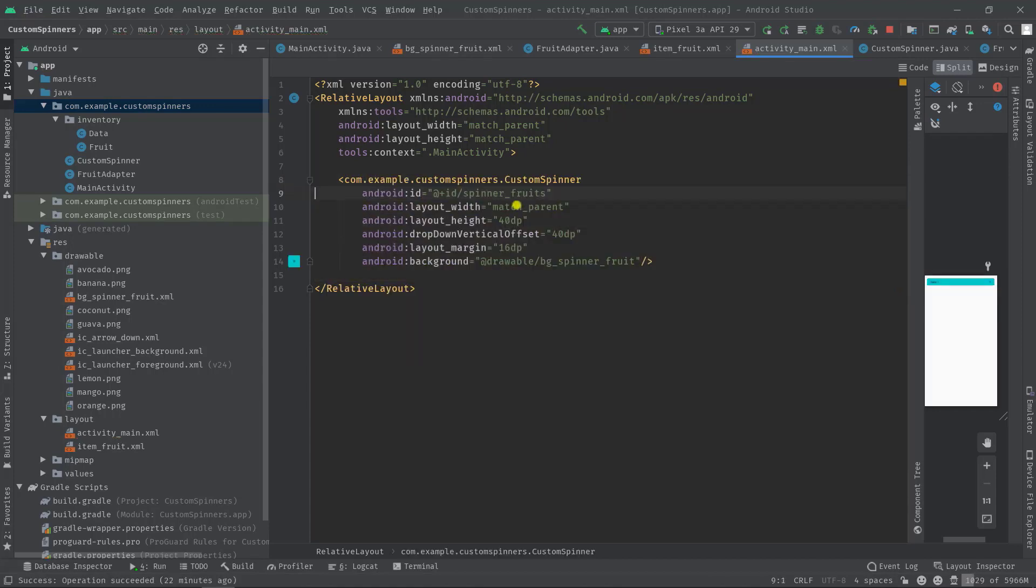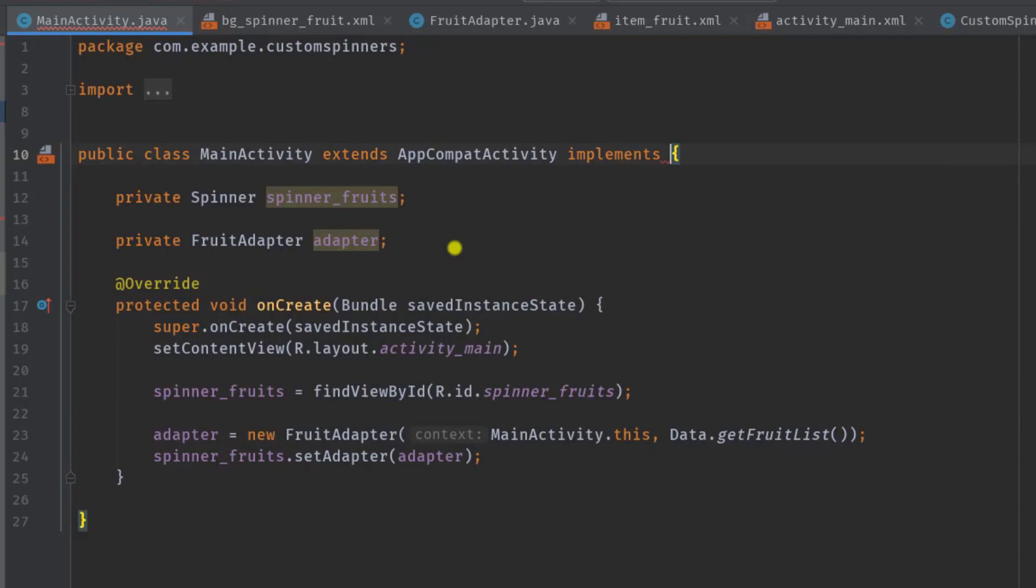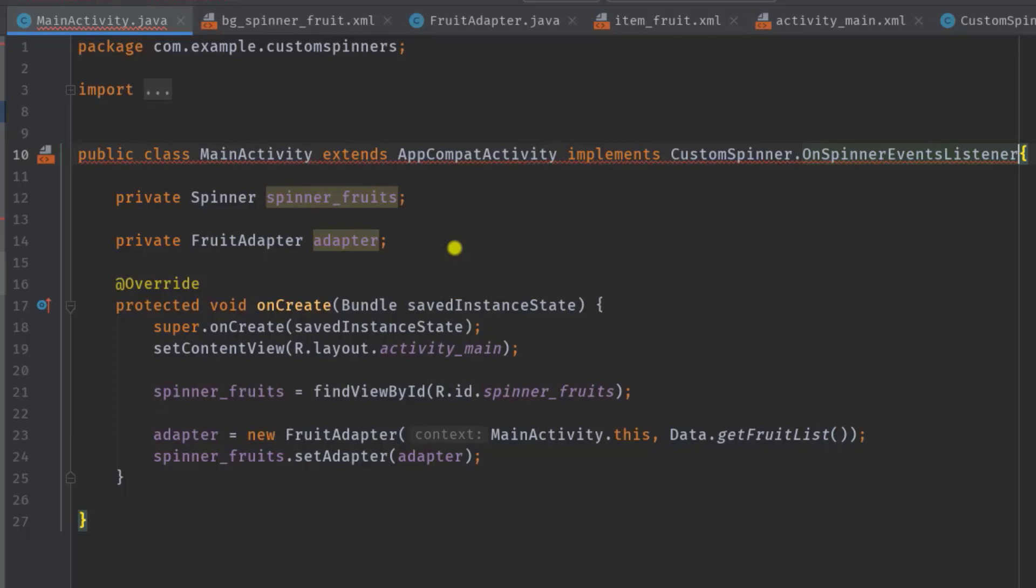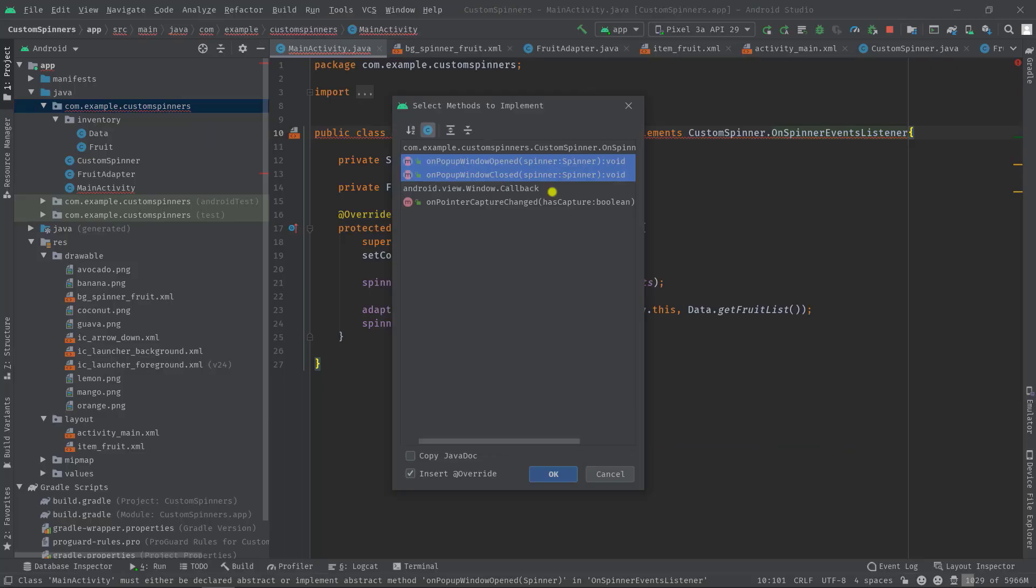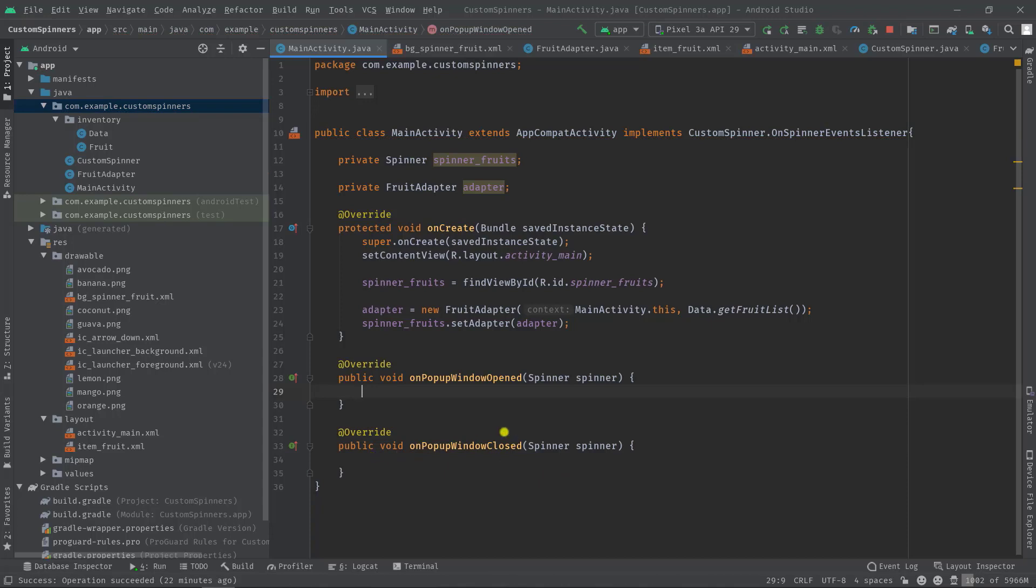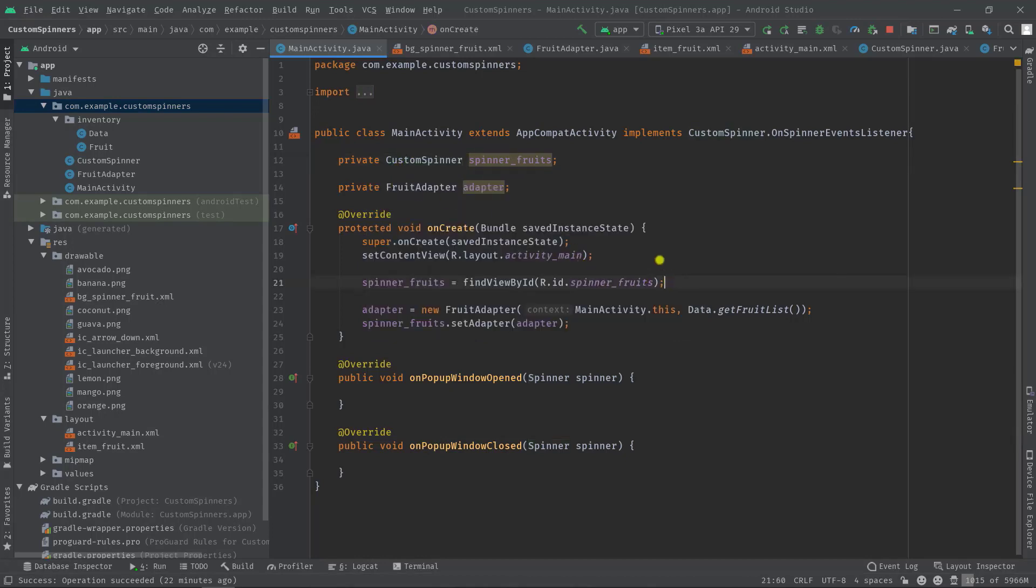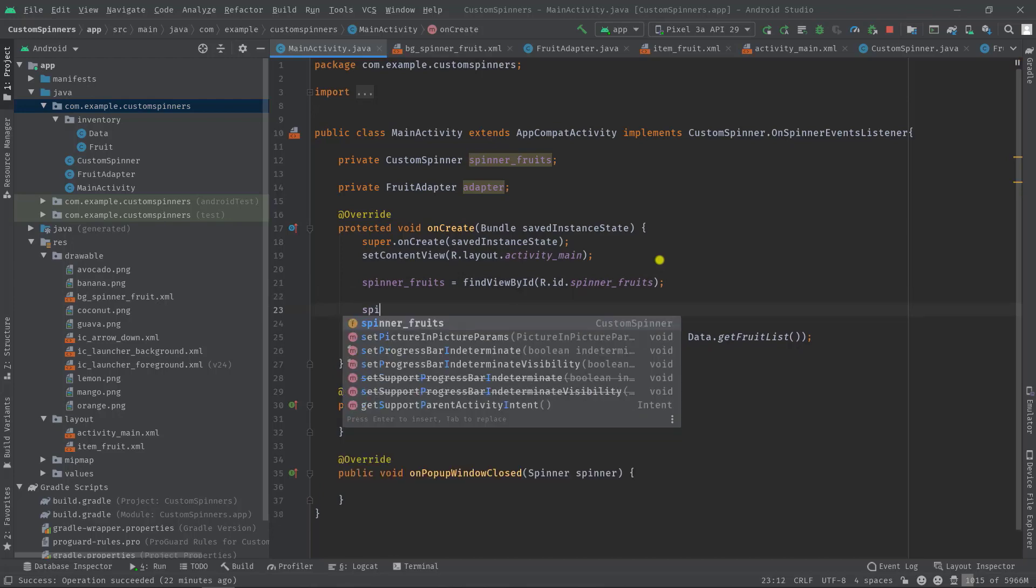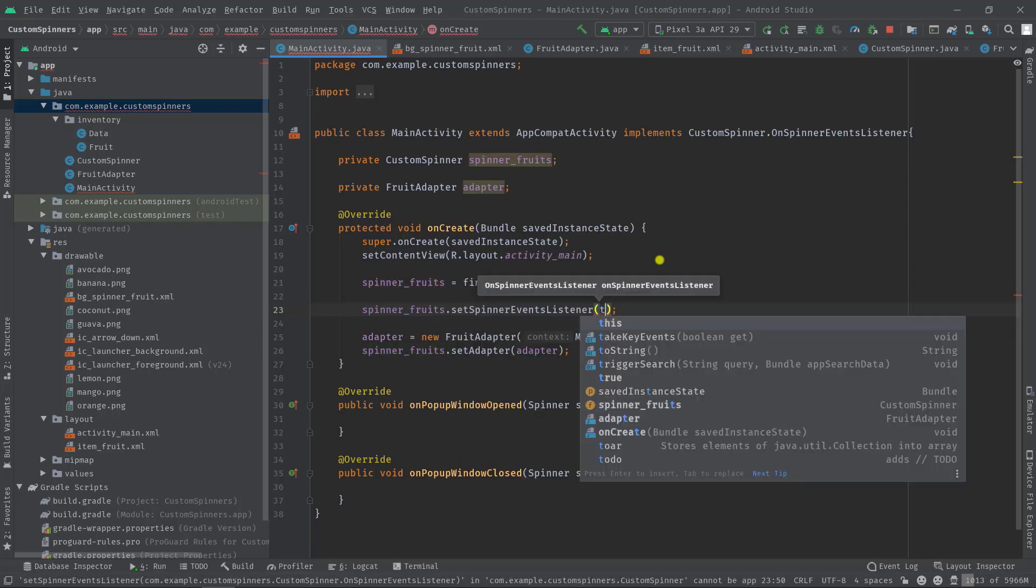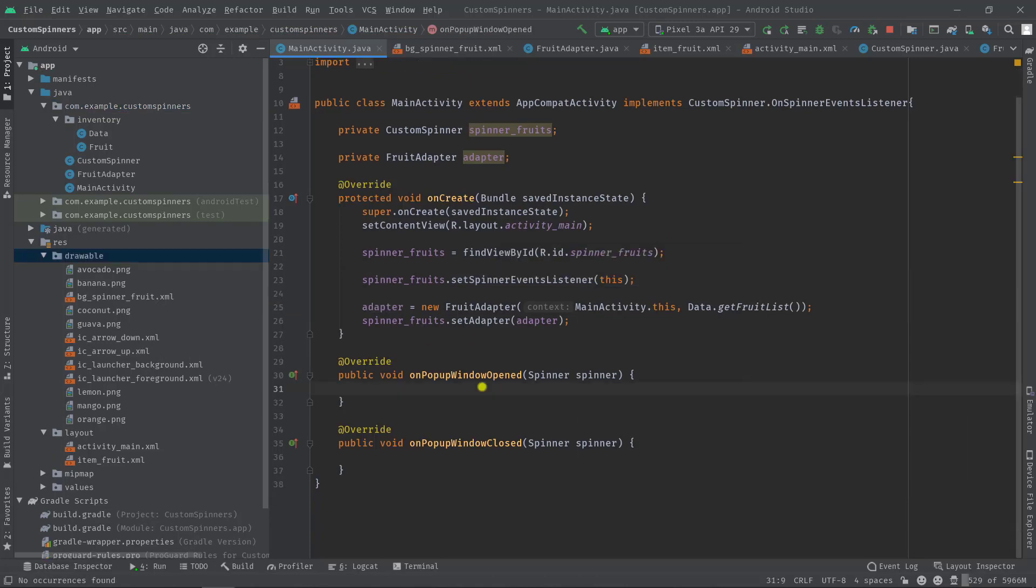So implement custom spinner dot on spinner event listener, then alt enter implement methods, then okay. Also do this: instead of default spinner, change this to a custom spinner. Then also we have to set the listener, so spinner fruits dot set spinner event listener and pass this.